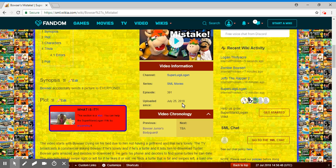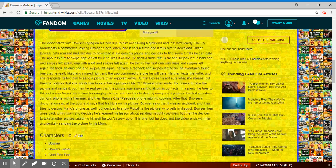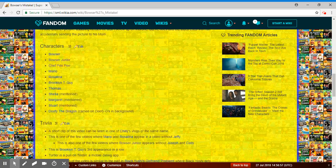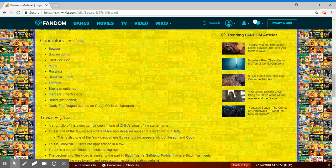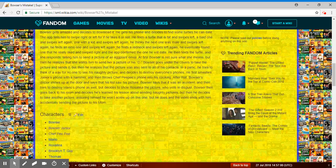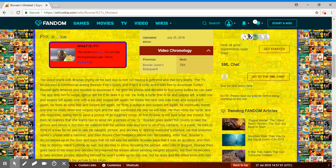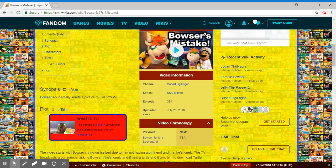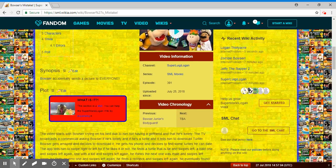There's no SML question, or at least it doesn't have it on here. It was uploaded July 25th and July 27th. I watched it yesterday, July 26th. Bowser actually sends a picture to everyone.